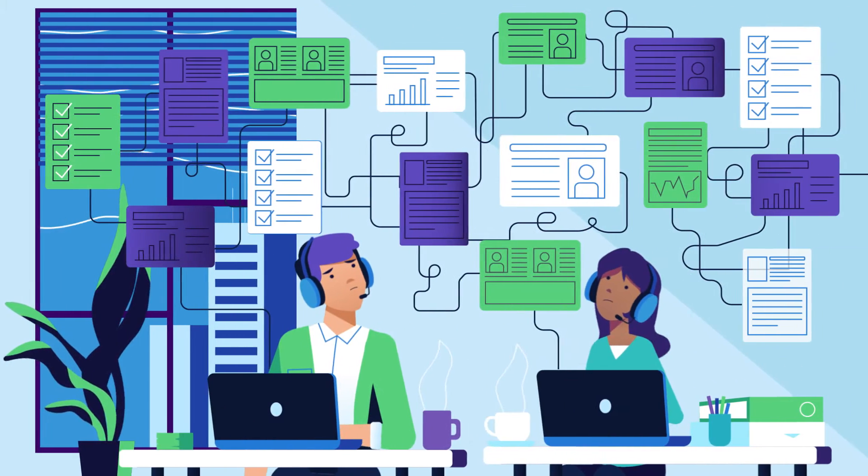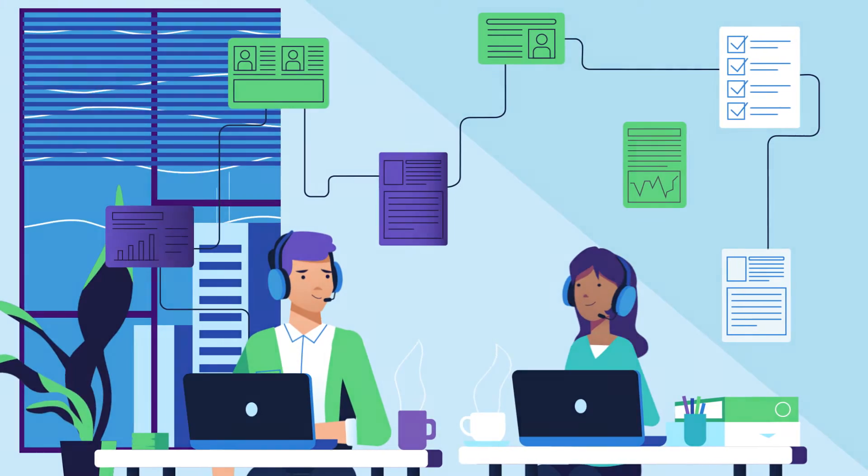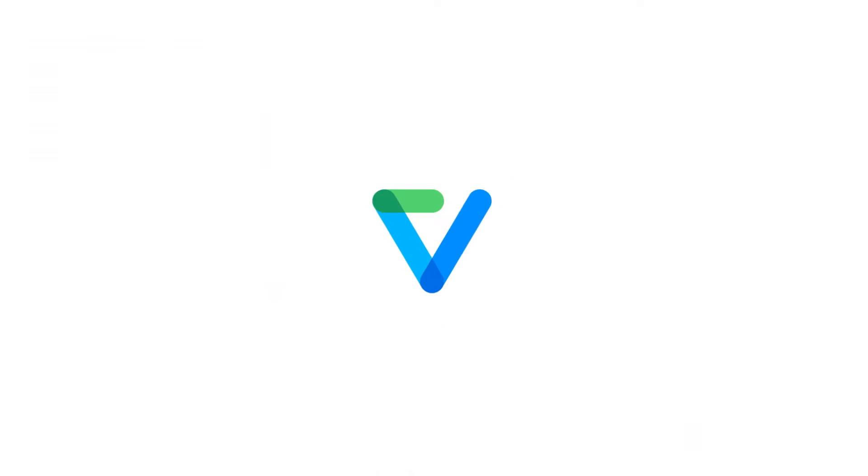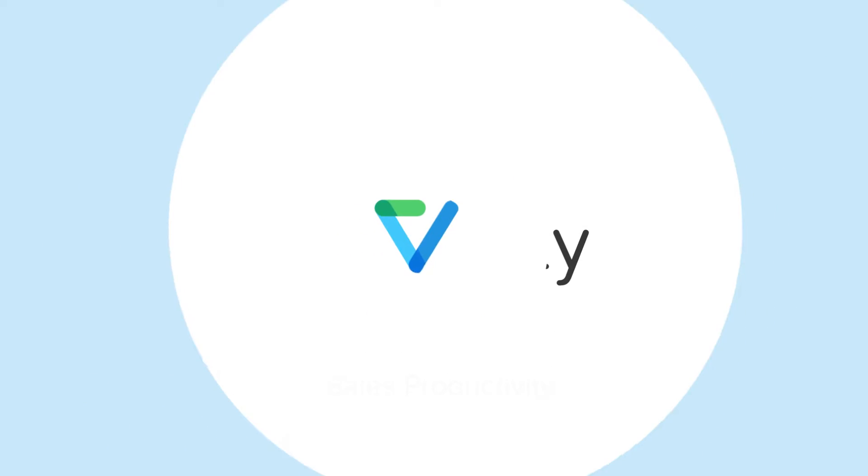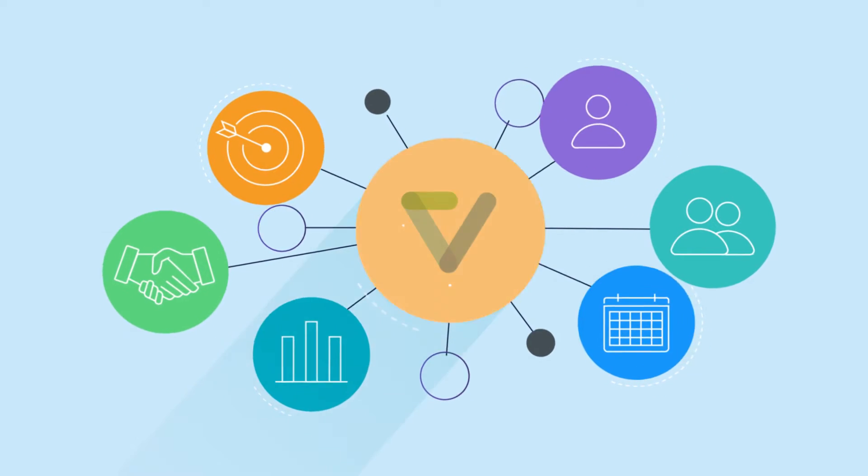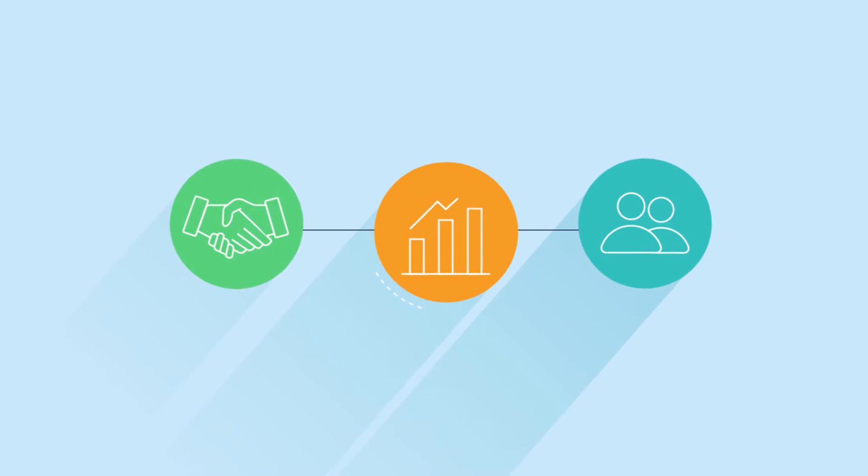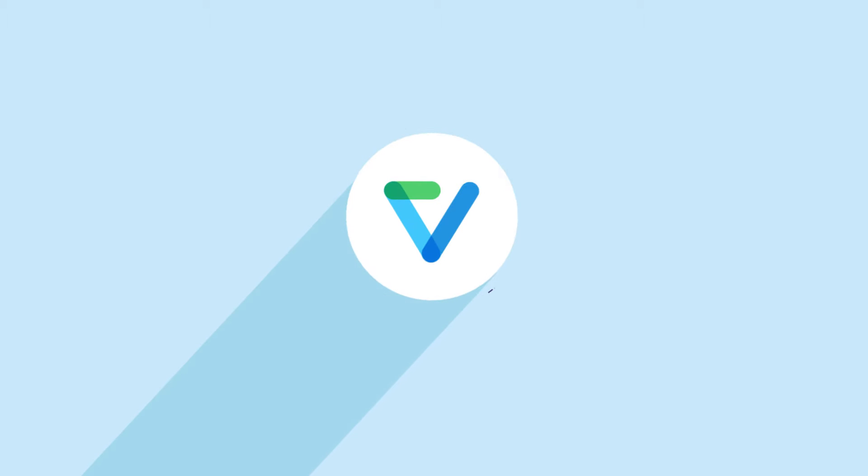Spend less time managing your data and get more from it. With Validity for Sales Productivity, we've brought together everything you need to streamline your sales process and increase productivity into one ultimate solution.